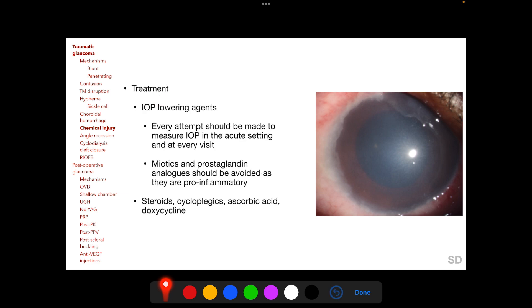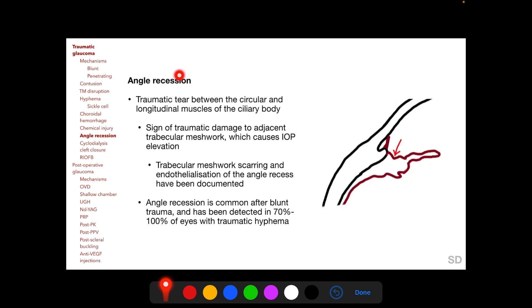Post-chemical injury IOP elevation should be treated with IOP-lowering agents, but miotics and prostaglandin analogues should be avoided as they are pro-inflammatory. Every attempt should be made to measure IOP in the acute setting of chemical injury as well as at every follow-up visit. Standard treatment also includes steroids, cycloplegics, ascorbic acid, and doxycycline, which will be discussed in the section on cornea.